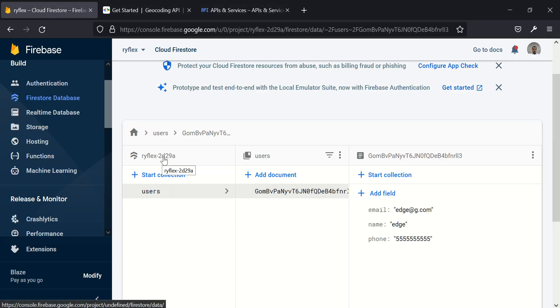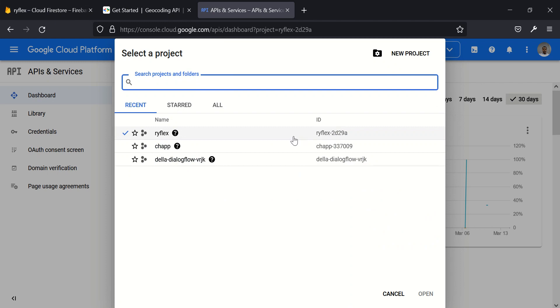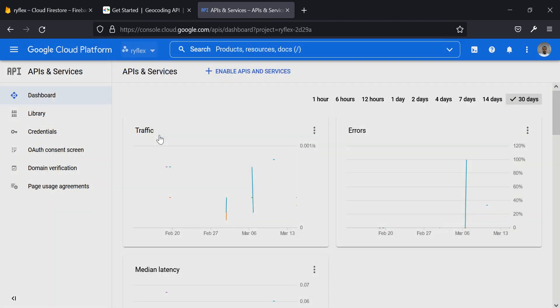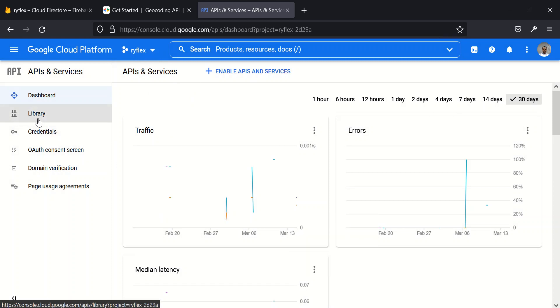Just to make sure that this is still 2D29A. Let's make sure this is what I selected. I just want to make sure that I selected the right project. This is 2D29A, the name of my application here. And this is it, 2D29A. So that's the right project.